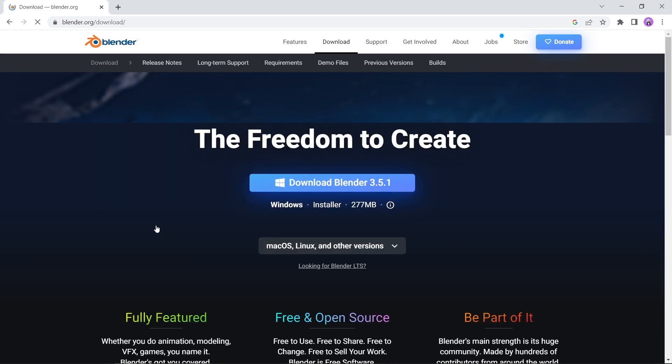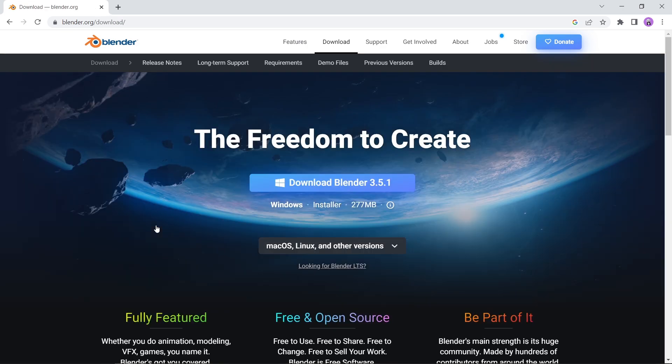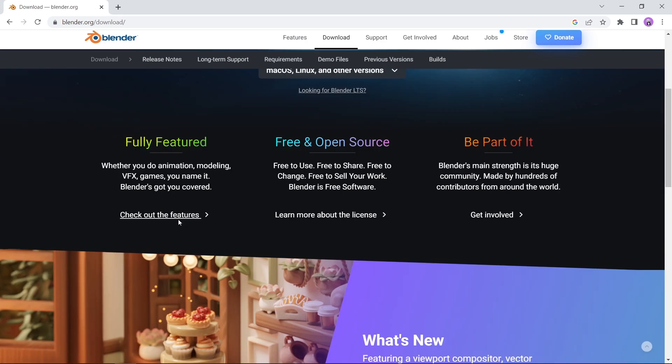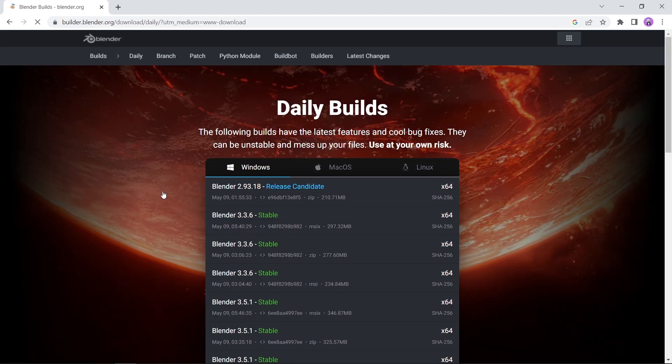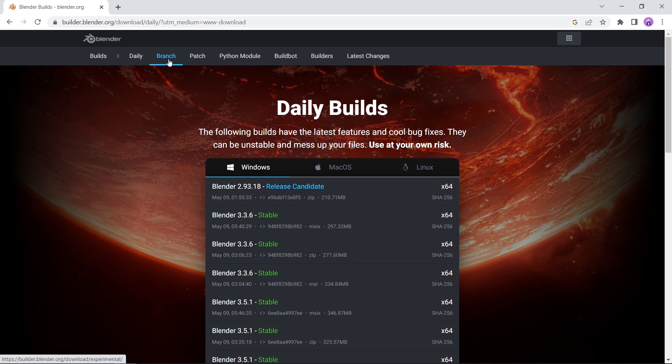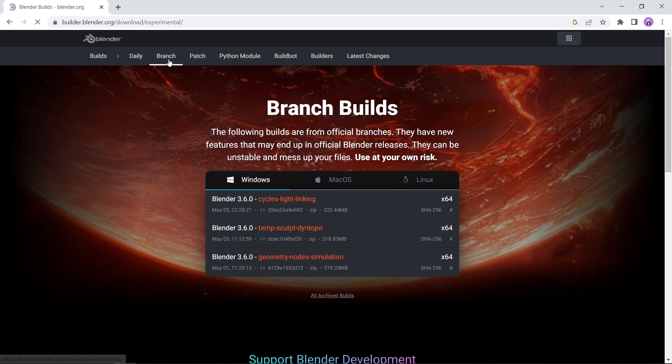Go into the download section, scroll down to experimental versions. On the top bar, go into the branch. There you will find the light linking version, a bit hidden.